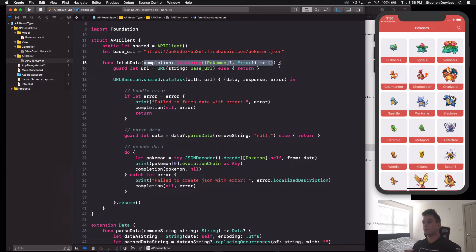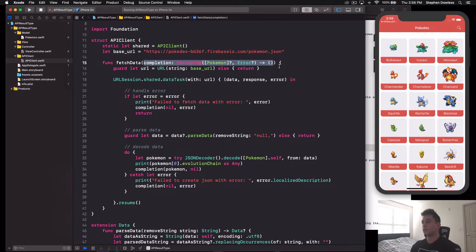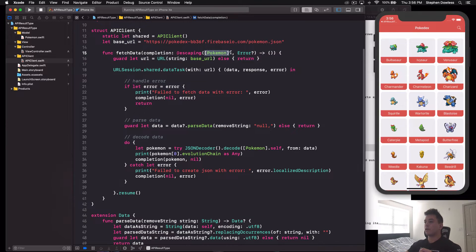We have a function called fetchData and it uses a completion block. Completion blocks make sure that one task is completed before we do anything else. When you're performing an API call, it takes time to reach the server and get back the data or an error. You want to use a completion block to ensure you have the data back before you try to do anything with it — for example, making sure the API call is complete before constructing your custom data model.